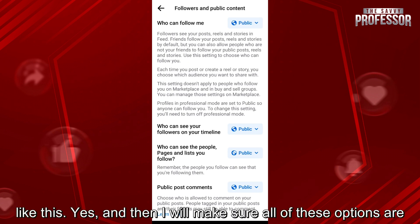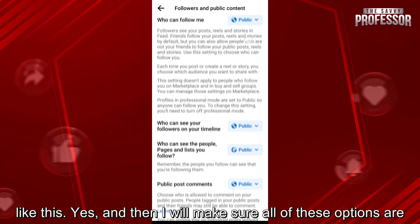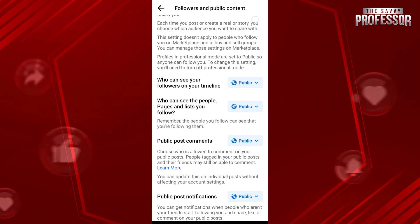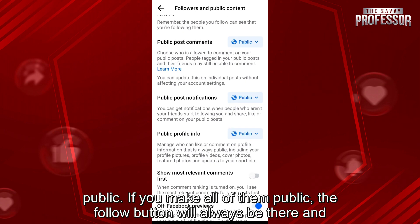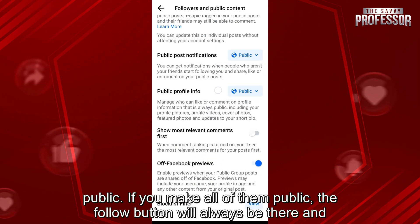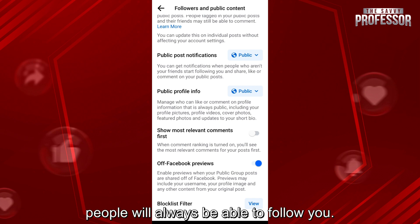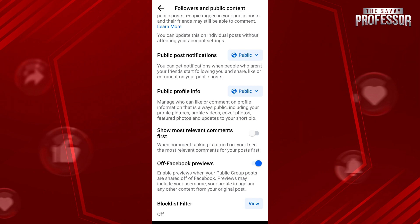I will make sure all of these options are public. If you make all of them public, the follow button will always be there and people will always be able to follow you.